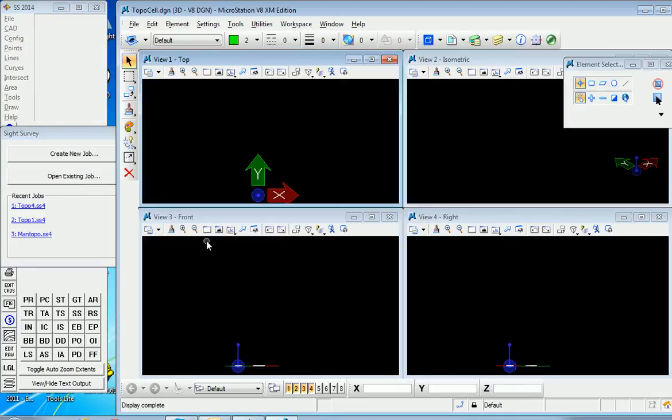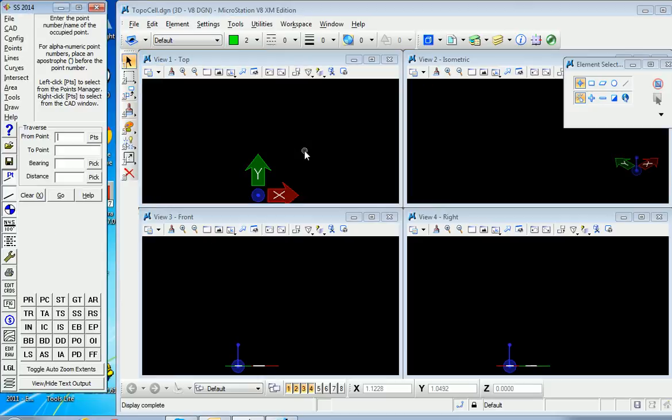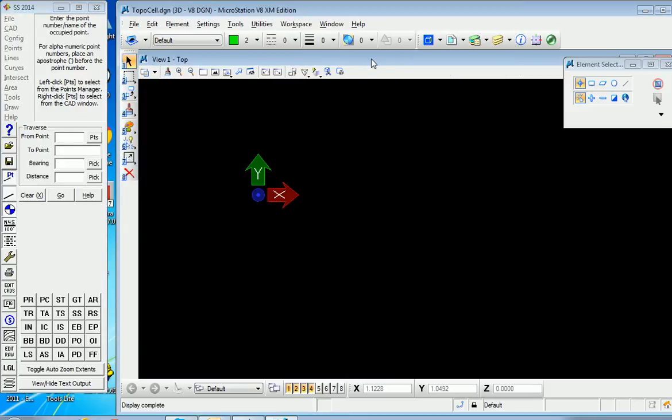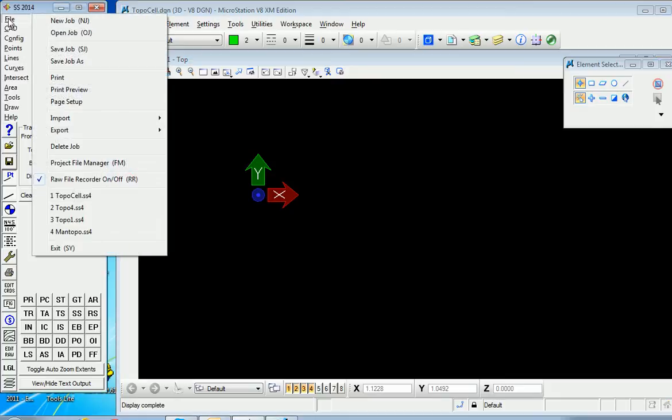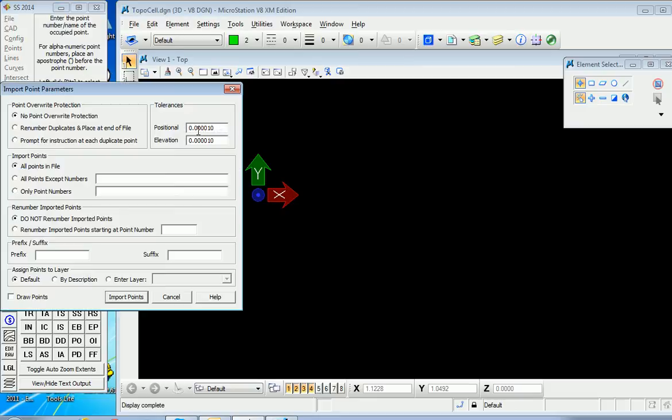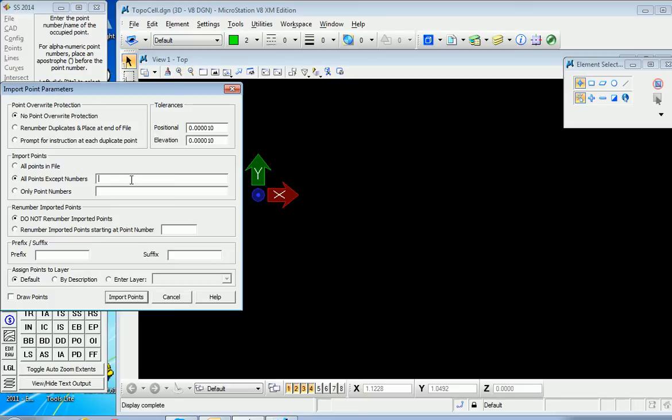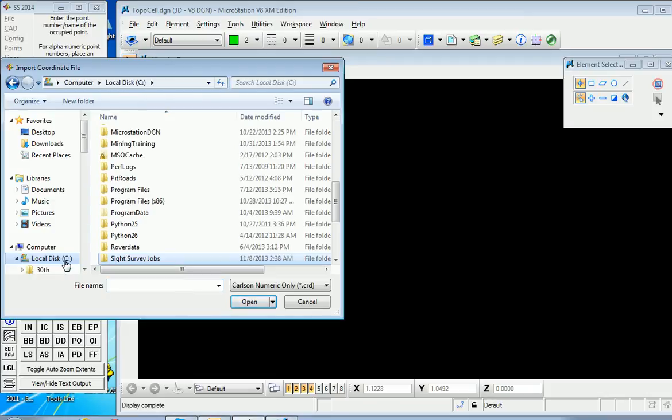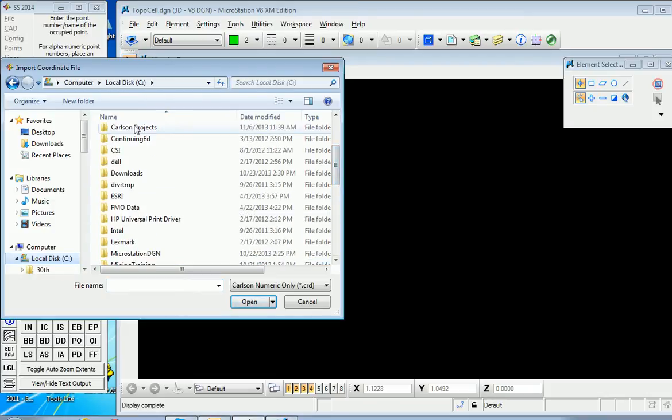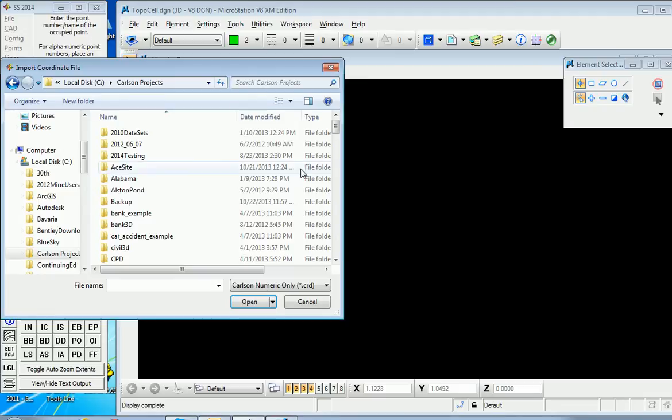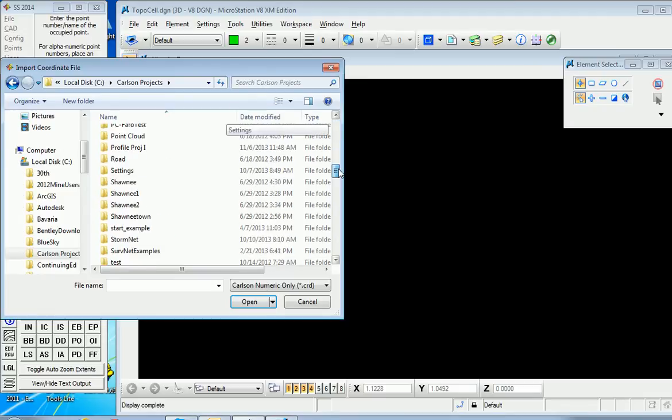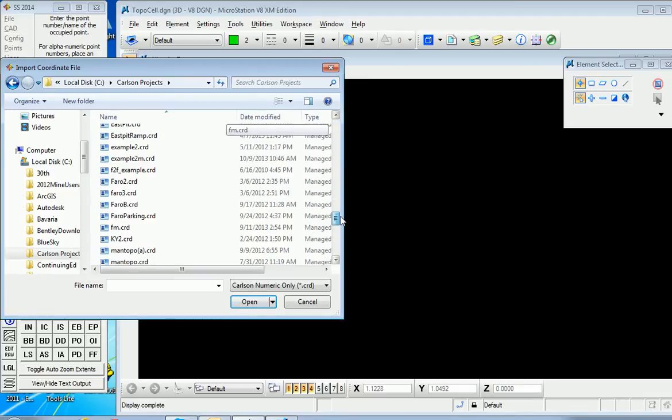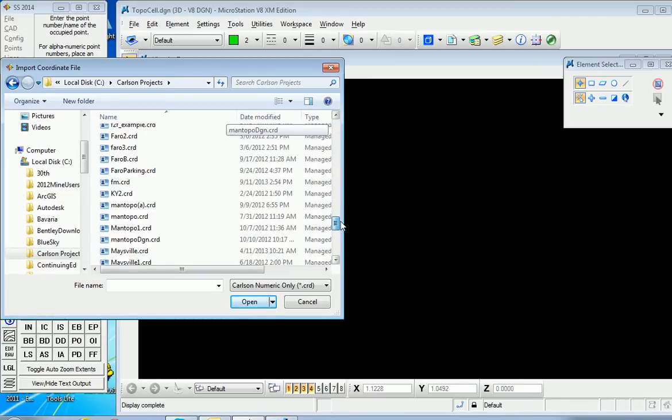This launches MicroStation, and we have no points associated with our file yet. We'll go ahead and import the same coordinate file as before that we've used in the series of videos. We will import all points except 1 through 20, then specify the file, which will be in C, Carlson Projects, and we have a file called Mantopo CRD, which we will bring in.